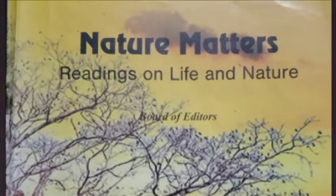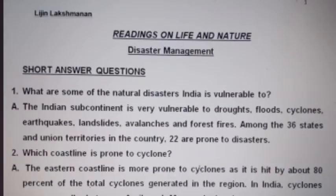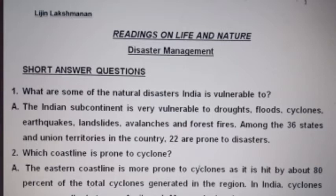Hello, here again we are with the textbook Nature Matters, Readings on Life and Nature. With this class, let's discuss the question and answers from the chapter Disaster Management. So when you open the textbook at page number 48, you can see the comprehension questions. The first question is: what are some of the natural disasters India is vulnerable to? The Indian subcontinent is very vulnerable to droughts, floods, cyclones, earthquakes, landslides, avalanches and forest fires. Among the 36 states and union territories in the country, 22 are prone to disasters.